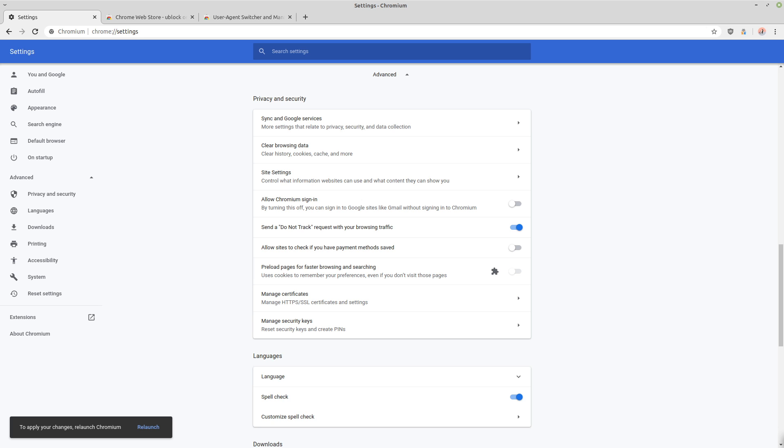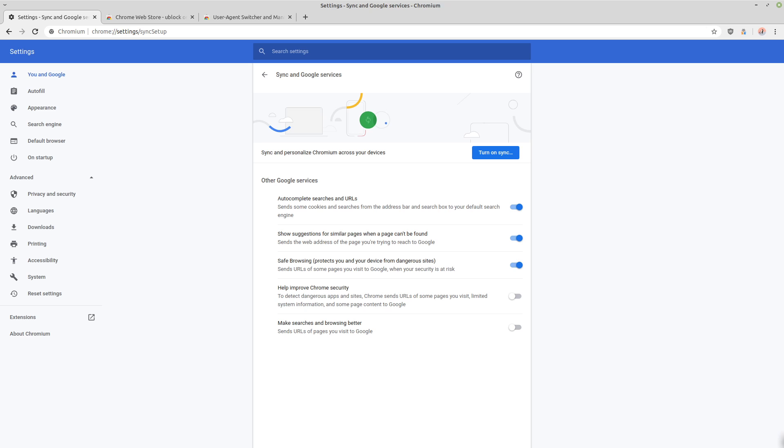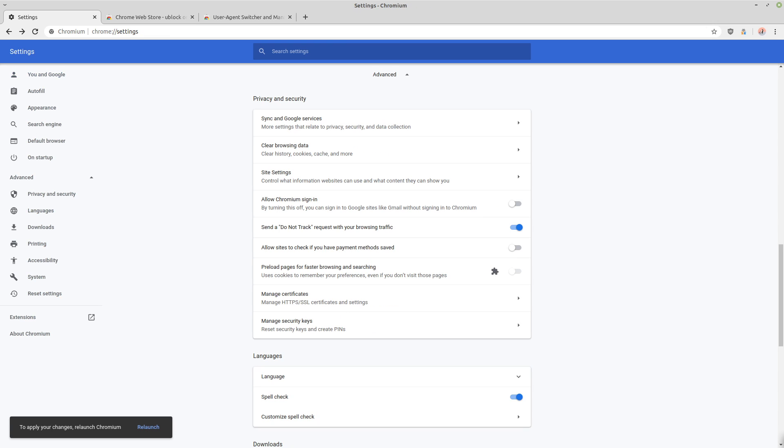Then we want to go up here into the sync and Google services. So we want to uncheck auto complete searches and URLs, we want to uncheck show the suggestions for similar pages. And you want to go ahead and leave the one for safe browsing. And these two by default, you want to make sure that they're unchecked. By default they are, so you can just go ahead and leave them as they are.